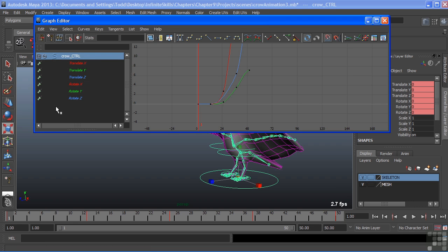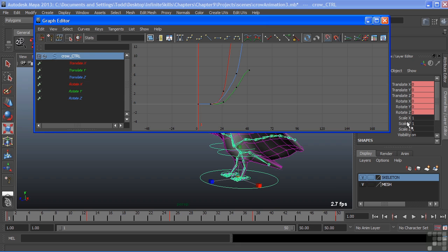On the left side, we get the node that we have selected, which in this case is the crow. Underneath it, we have all of the channels that have keyframes on them. Only the channels with keyframes will show up here. As you can see inside the channel box, we have scale and visibility. They do not have keyframes, therefore they're not going to show up inside of the graph editor.